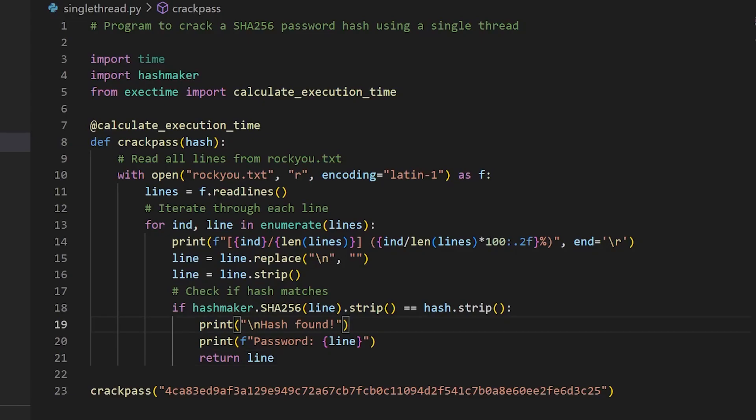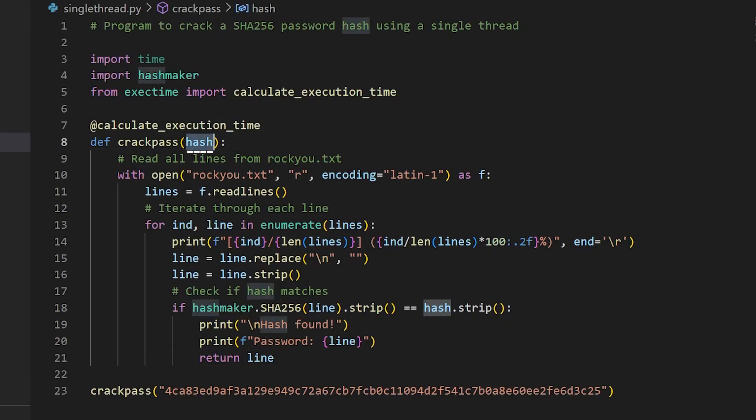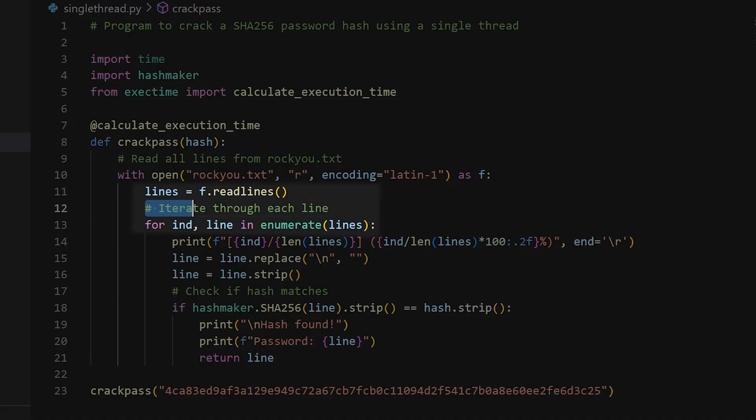Consider this program right here. It takes an SHA-256 password hash as the input and tries to crack it with the help of a wordlist called rockyou.txt. It's a simple dictionary attack.